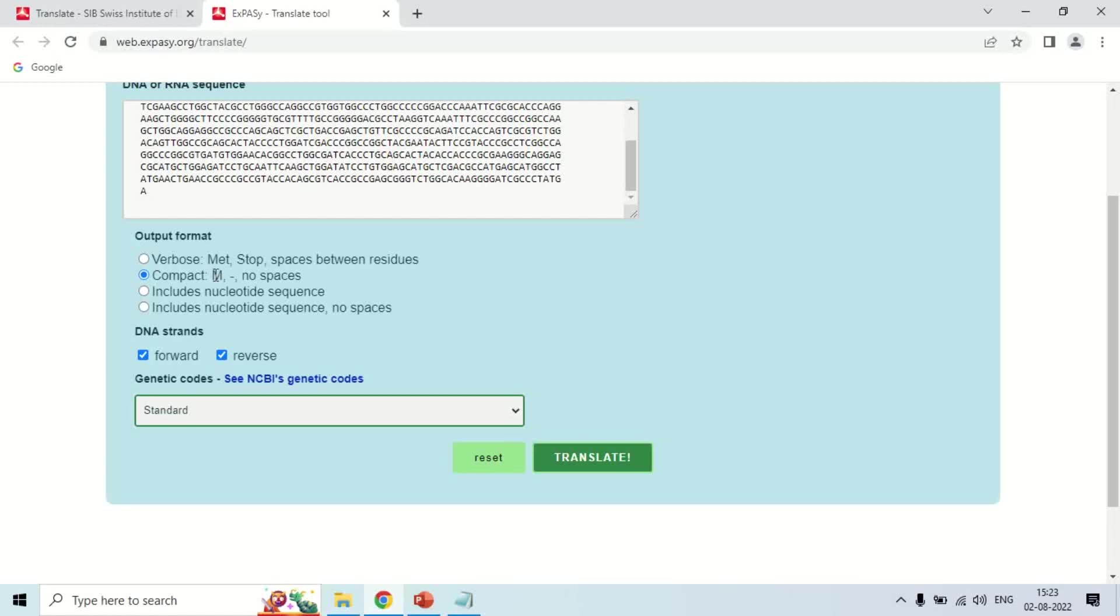Now, you have two options: Forward and Reverse. As you know, DNA has two strands - one is forward, other is reverse. Keep both options checked, but if you have RNA you can use either one of them.